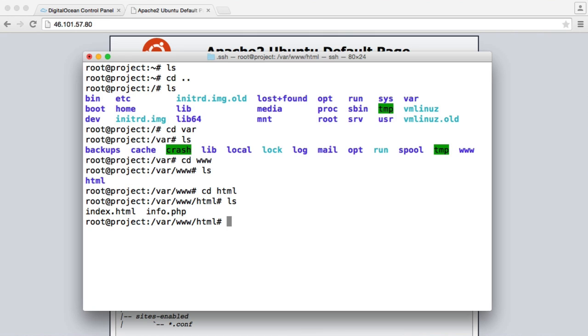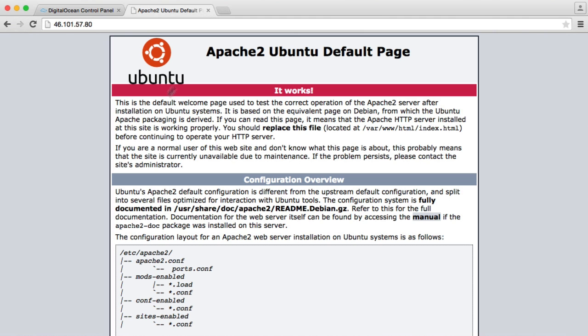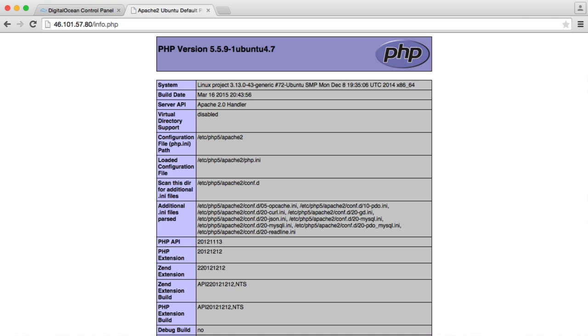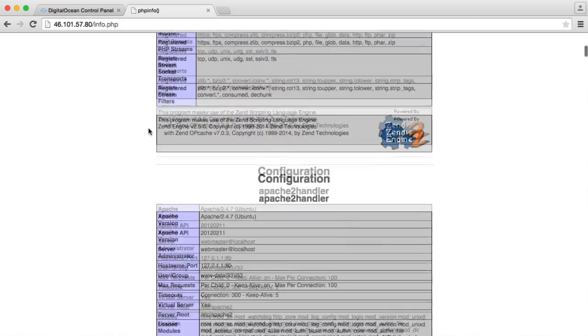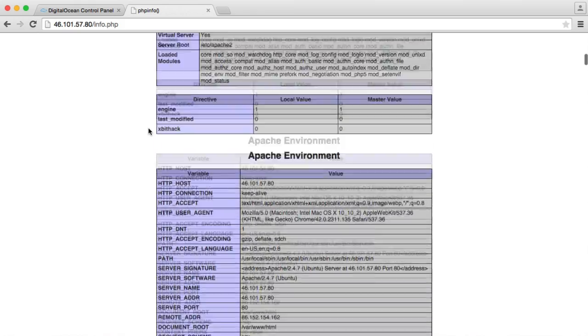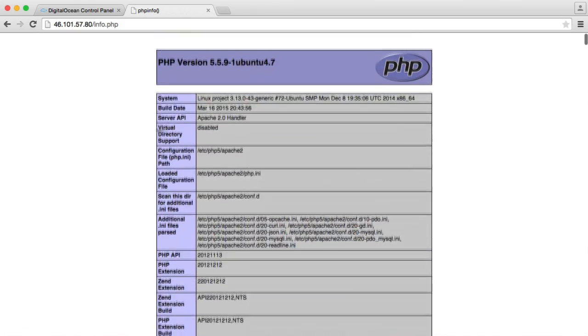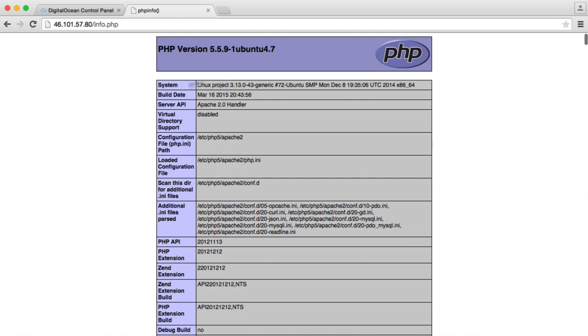But here we can see index.html and info.php. So index.html is this file that we're currently on. And we also have that info.php file, which basically gives us installation details and configuration details of our PHP installation. So that's really useful.